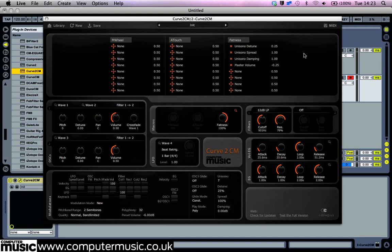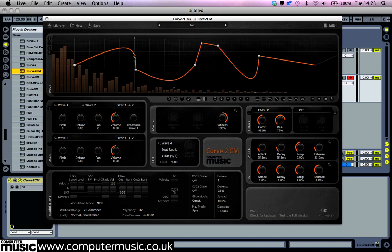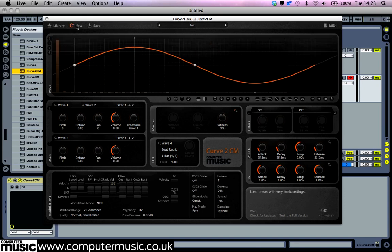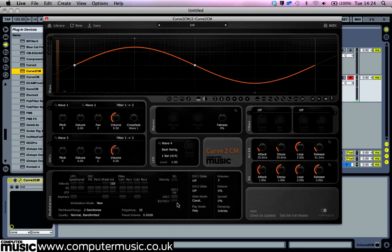Curve2CM also has frequency modulation capability. Click the new button to initialize the patch and turn up the envelope generator by oscillator 1 to oscillator 2 FM modulation amount in the matrix. This causes oscillator 1 to frequency modulate oscillator 2 by a level determined by the envelope generator.